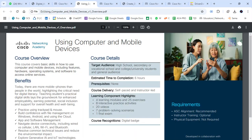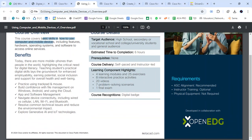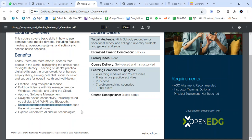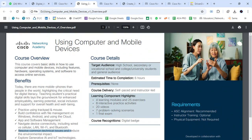Now let's check on Using Computer and Mobile Devices. The course covers the basic skills of how to use computers and mobile devices, including features, hardware, operating system, and other related topics. You'll also learn practices including software management, device connectivity, and resolving common technical issues in your devices.